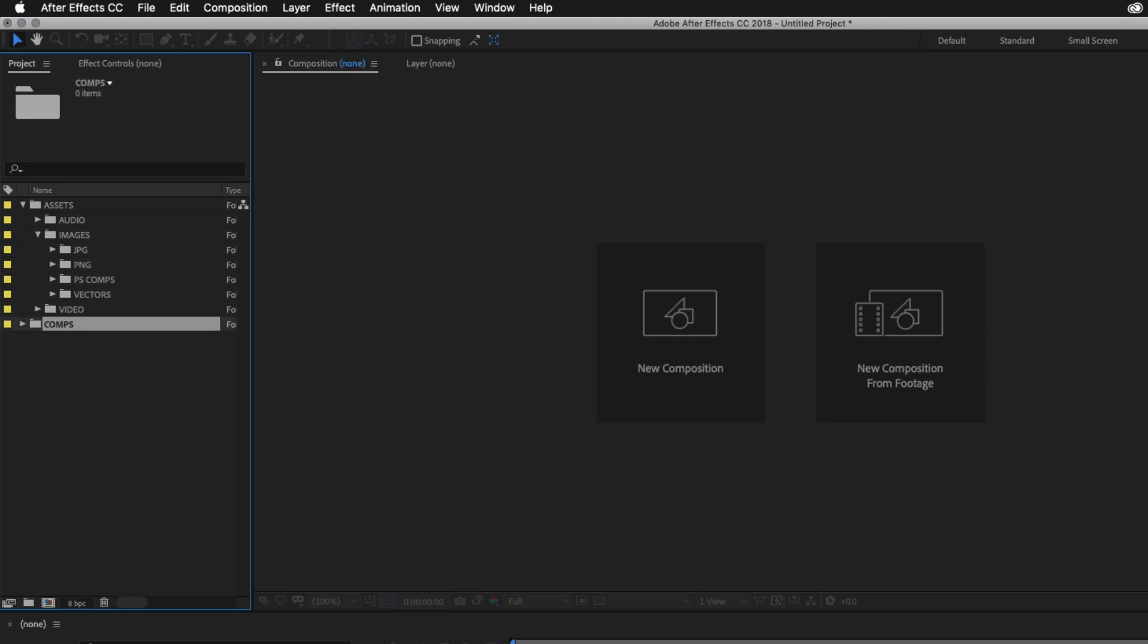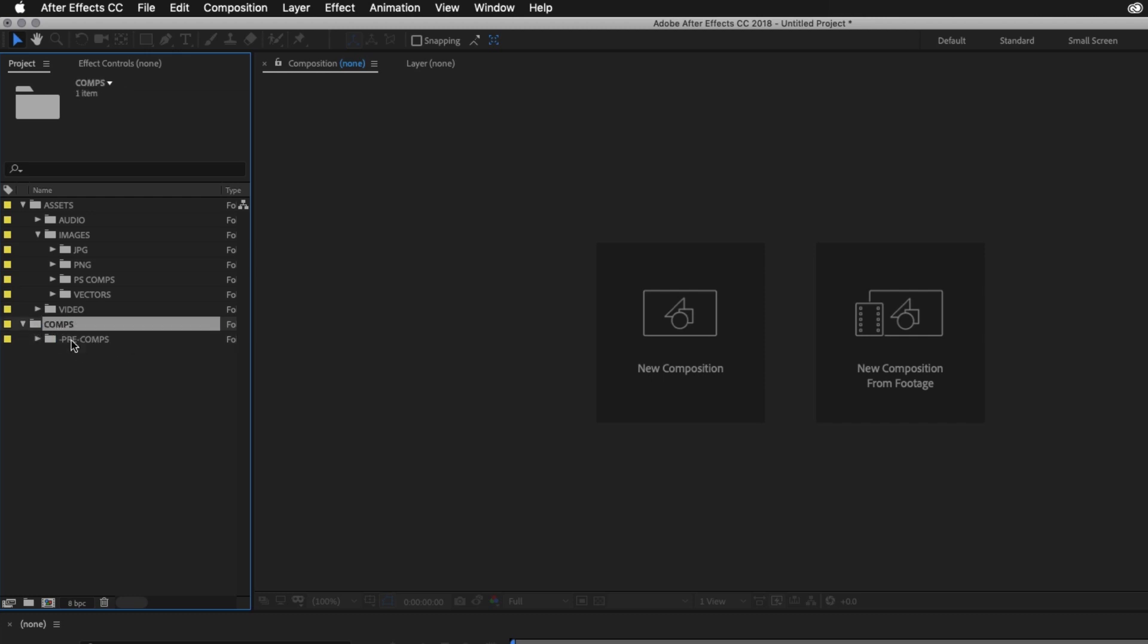With the folder selected, I'll add a new folder and I'll name this folder Pre-Comps. So when naming this folder, I'll make sure I place a hyphen at the start, as this ensures the folder will always stay at the top as I add more content into this folder.